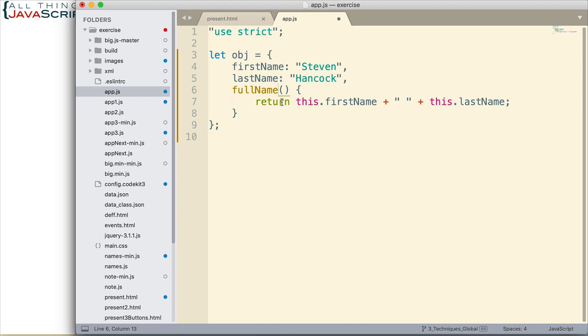Now, the one mistake I frequently make is I will put a colon here and that is incorrect. You don't want to do that.